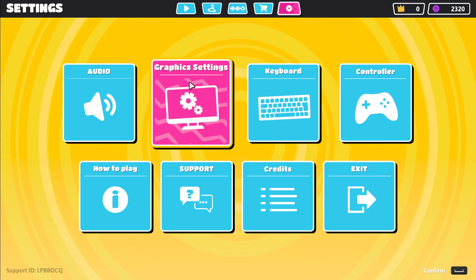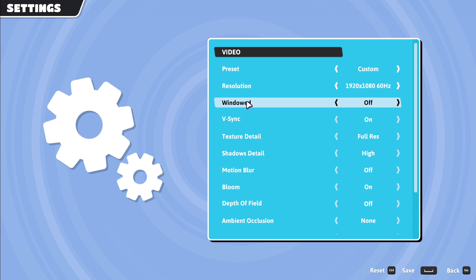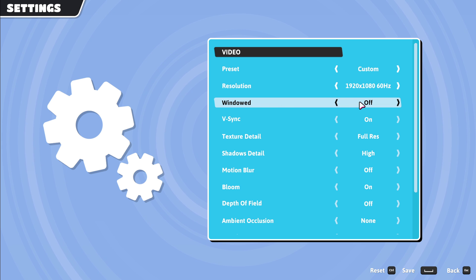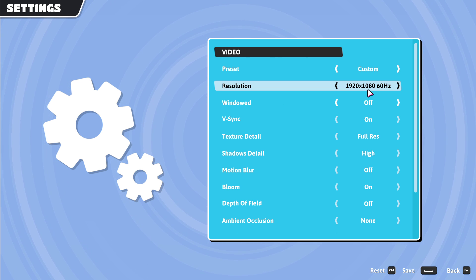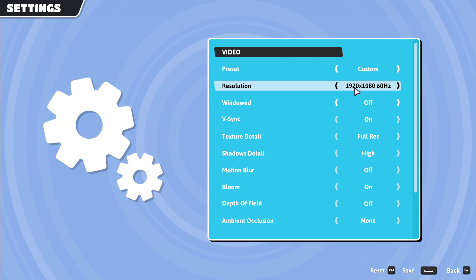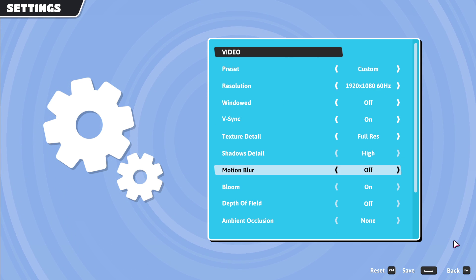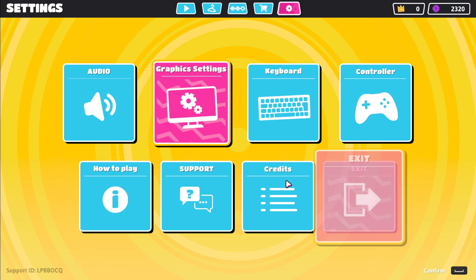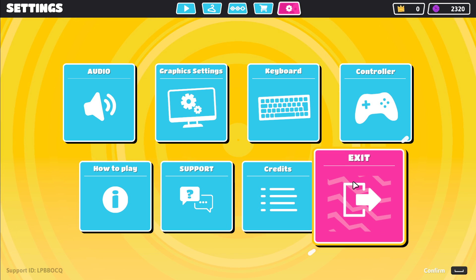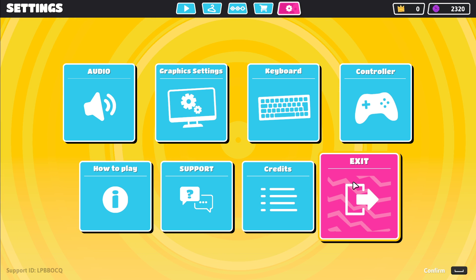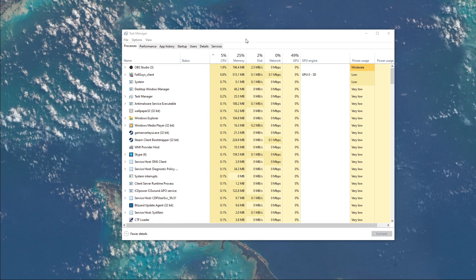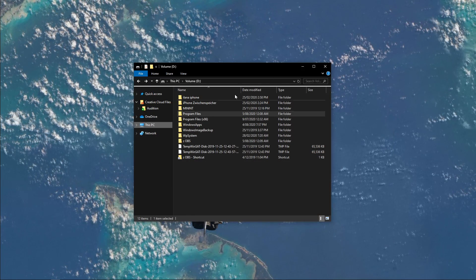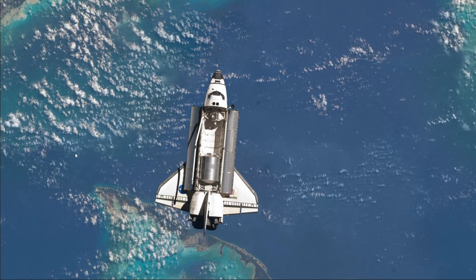First, if you can access your game settings, then make sure to set the in-game resolution to your native monitor resolution. If you're using an abnormal screen resolution, then you should play the game in windowed mode for now, as some widescreen monitors have issues with random crashes.